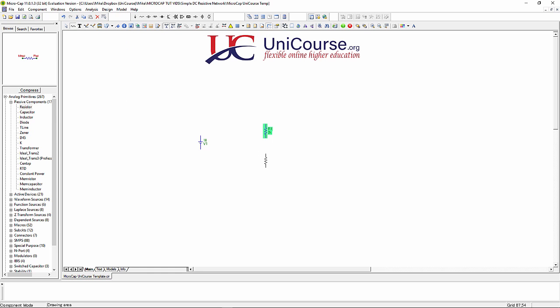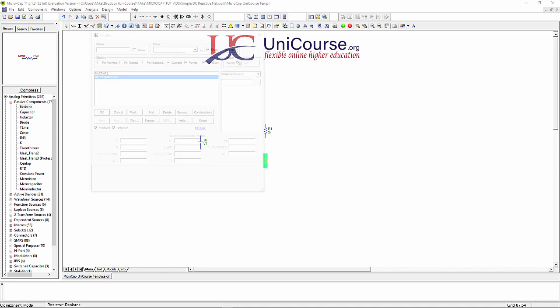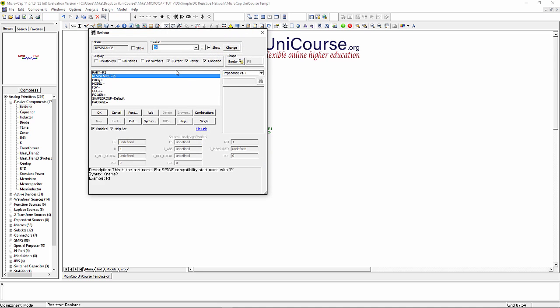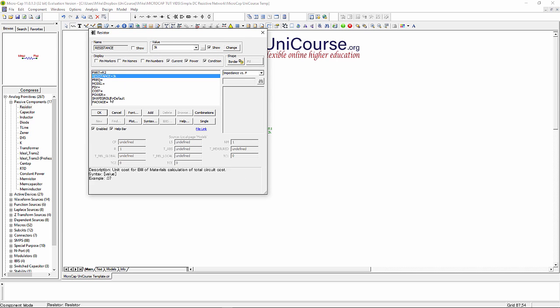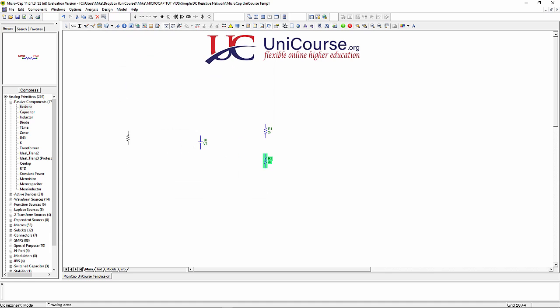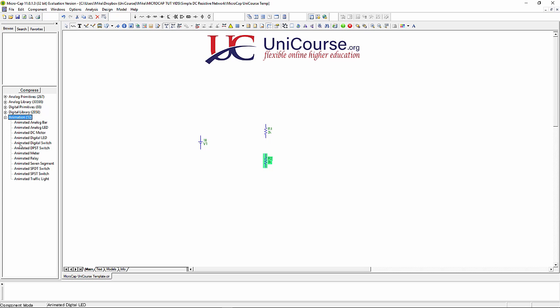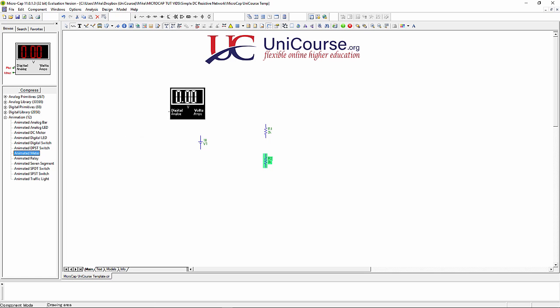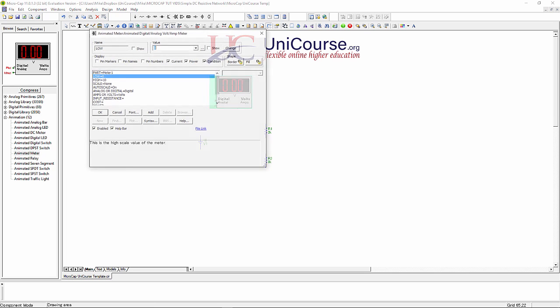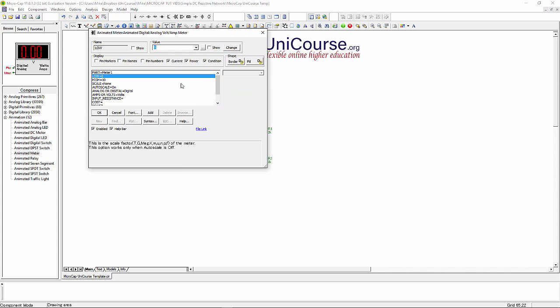This one's going to be R2. I'd like this to be 3k, click OK. Click on the selection arrow to eliminate the last component from your mouse, and we're going to drag in an animated meter. This is going to be an ammeter.